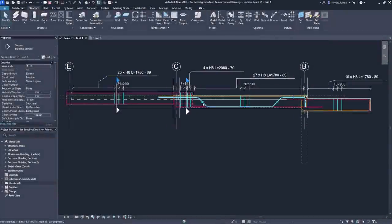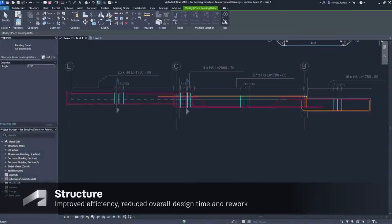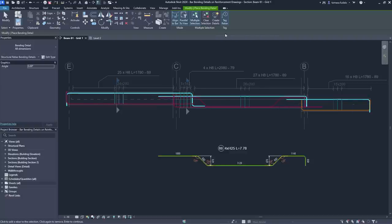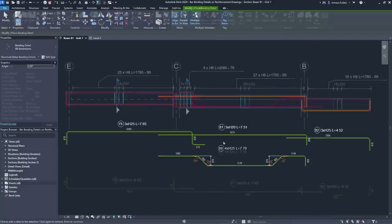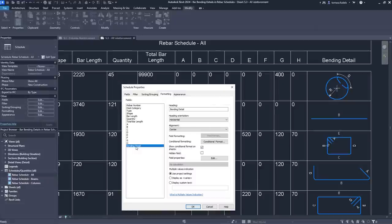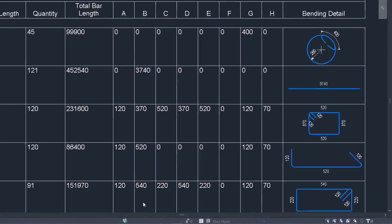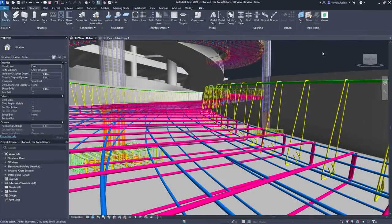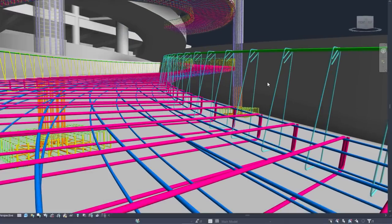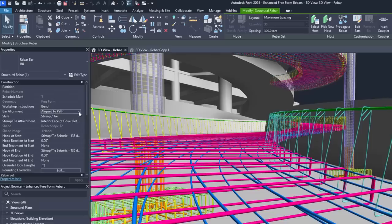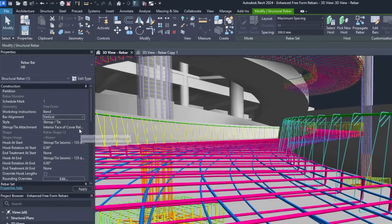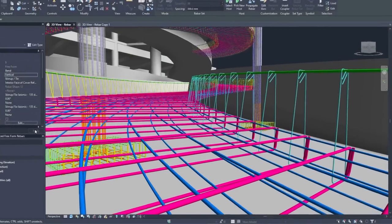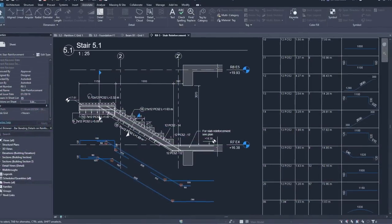Concrete detailers will find powerful rebar documentation features in Revit 2024. Bending details can be created for the selected bars and placed anywhere next to the concrete elements. The same principle stands for bending details in schedules. For freeform rebars, greater control over stirrup orientation and new path alignment options bring more precision to the detailing workflow. New functionality for rebar allows detailers to create more complete shop drawings following industry best practices for reducing fabrication errors and on-site rework.